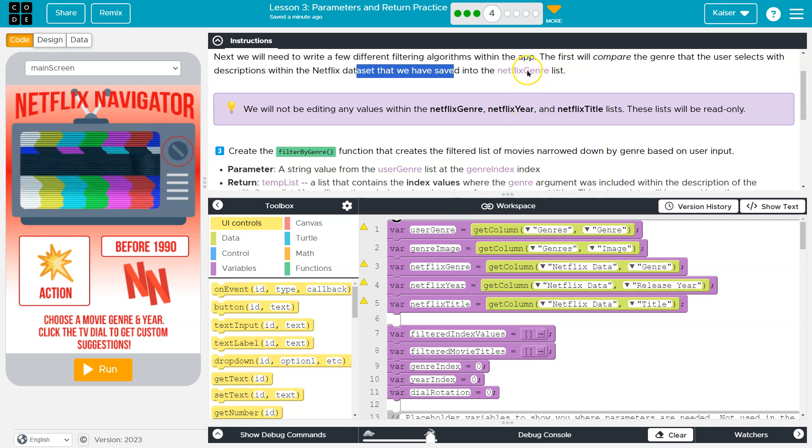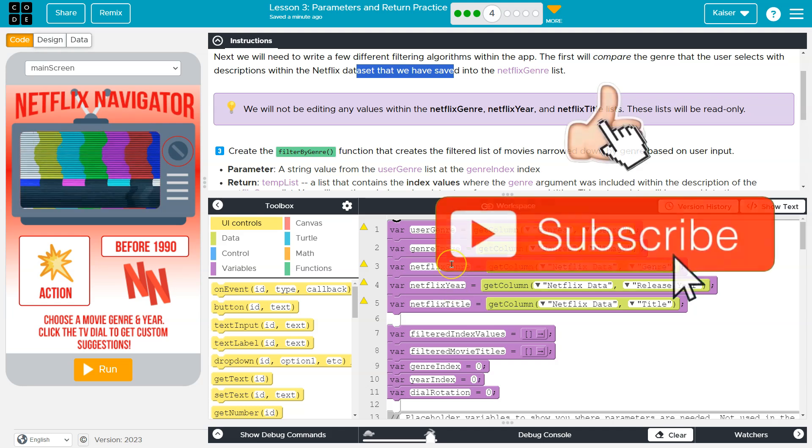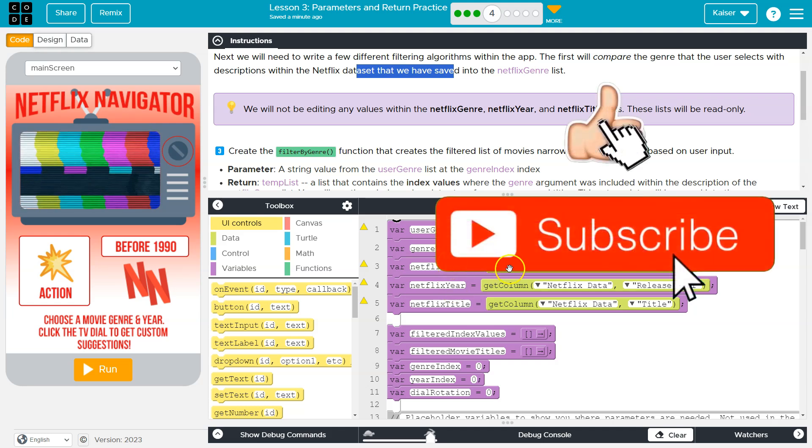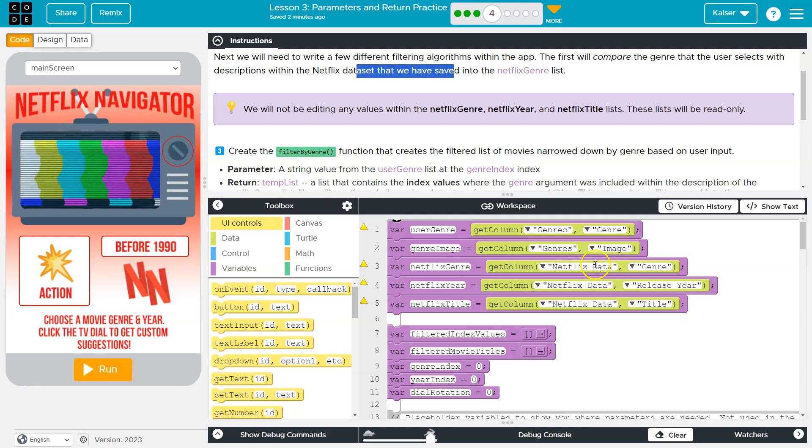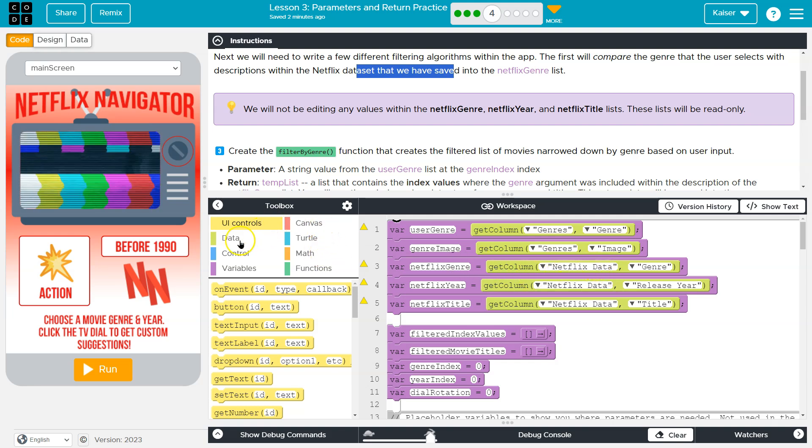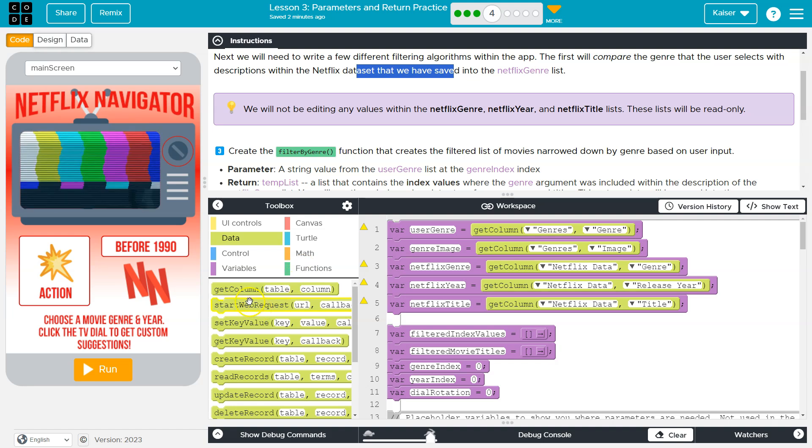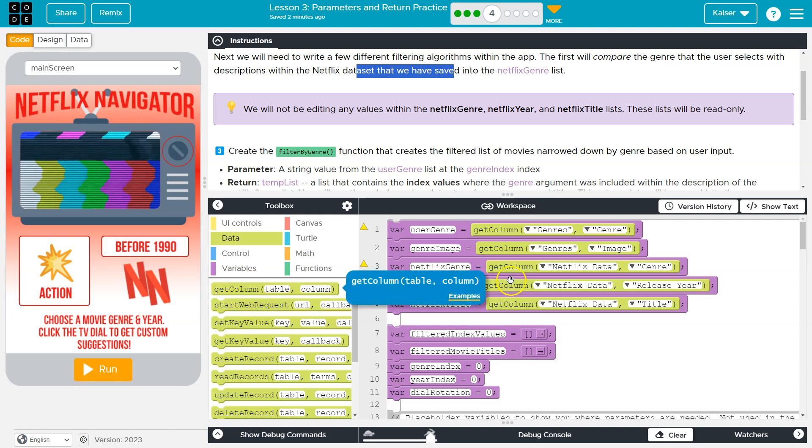Okay, the Netflix genre list is a variable here, right? Now, where is that coming from? It's coming from a column in the Netflix data table. How do I know that? Well, if I head over to data here, I can see this git column. And it tells me, it's the table name and the column name.